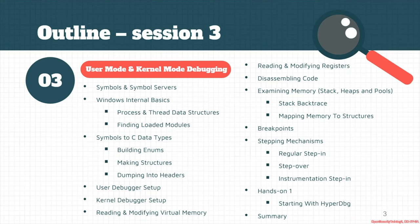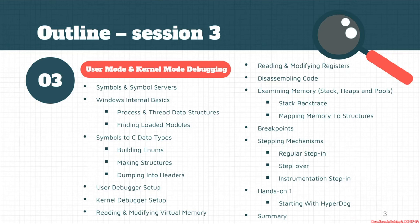We also try to convert the symbols, the Microsoft symbols and regular program symbols, the C data types like building enumerations, making structures out of the symbols and dumping the headers.